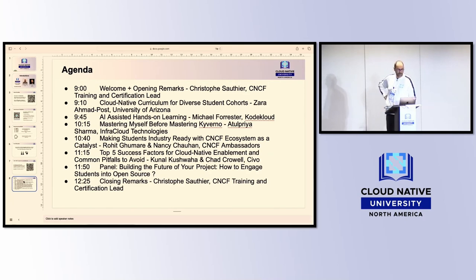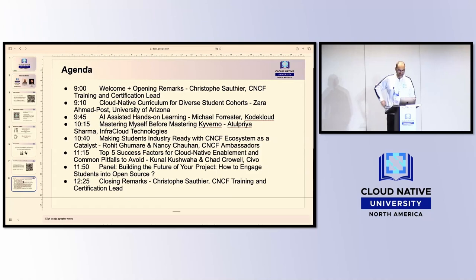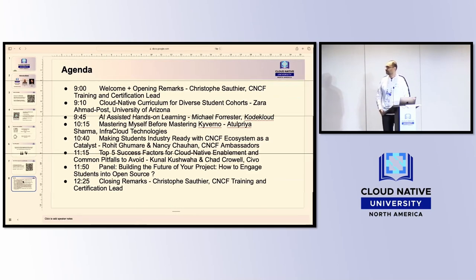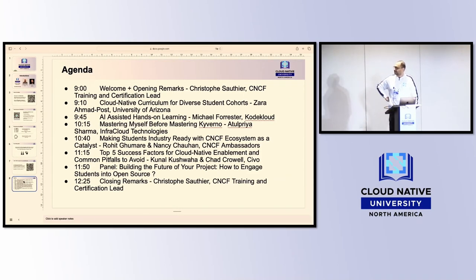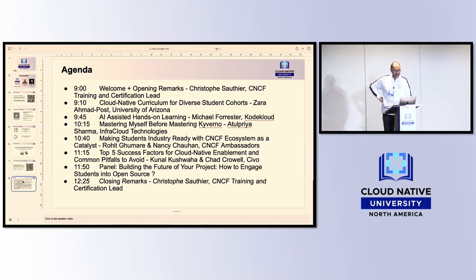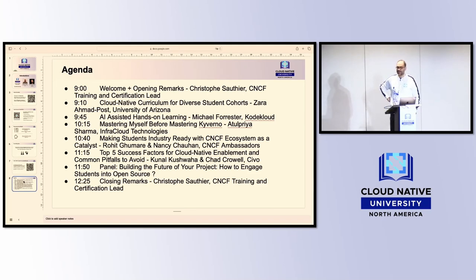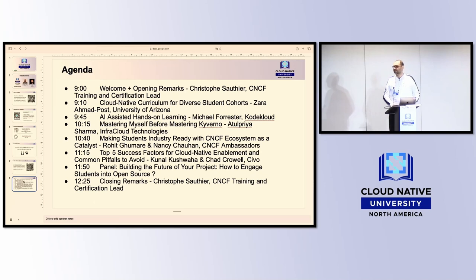I think we're ready to get started. I'm really happy to welcome Zahra from the University of Arizona, who will explain to us how to deal with Cloud Native curriculums for diverse student cohorts.